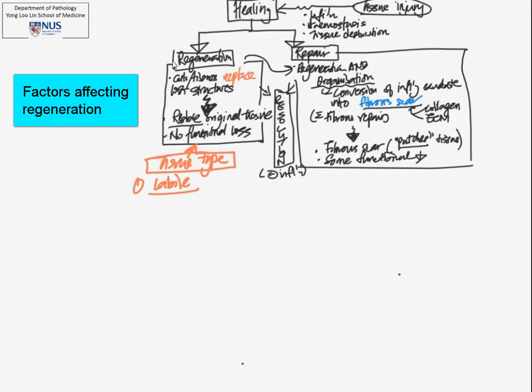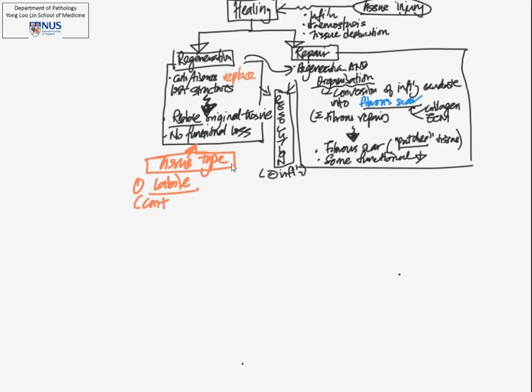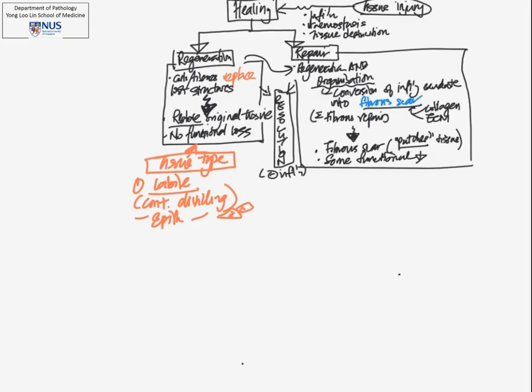For tissues that can regenerate, that heal by regeneration, they are usually labile tissues or what we call continuously dividing cells. Examples would include epithelium, such as the skin squamous epithelium, stratified squamous epithelium in the epidermis of the skin, as well as columnar lined mucosa, for example, that which is lining the gastrointestinal tract.